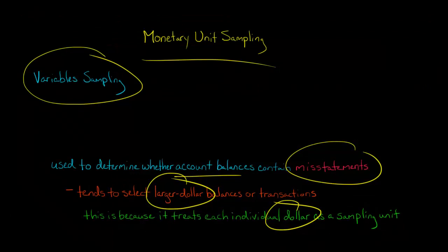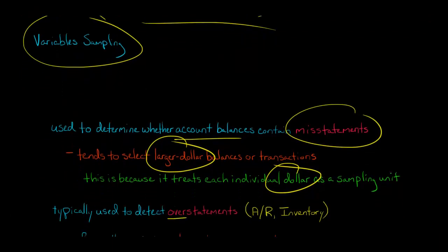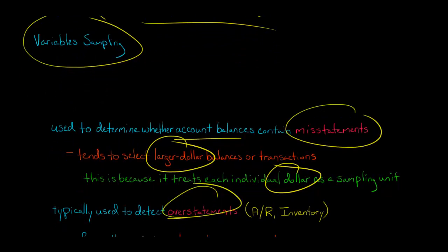Now, with monetary unit sampling, we're trying to calculate overstatements. So things like marketable securities, accounts receivable, inventory, we're trying to figure out whether they are overstated.